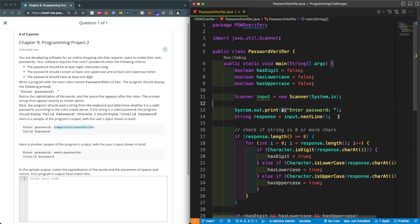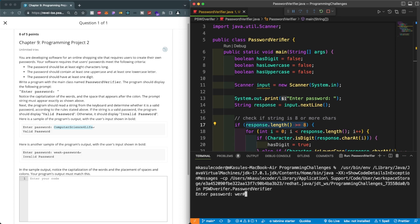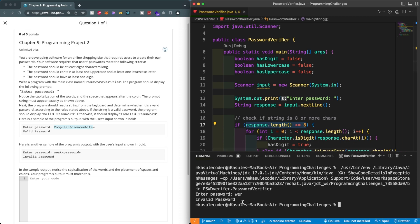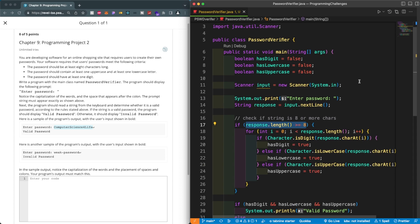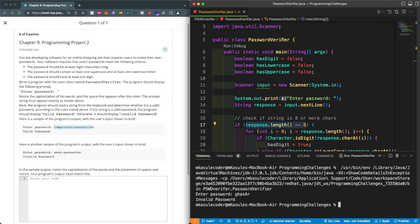Now let me show you something. Let's test with a shorter password that verifies all the character types but is less than eight characters long. Let's run that and see what happens — good. It correctly returns invalid because it's too short.